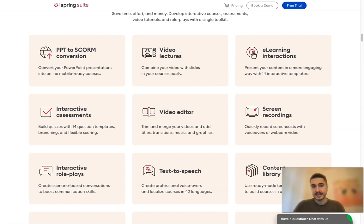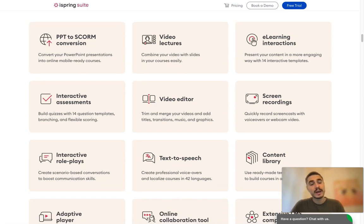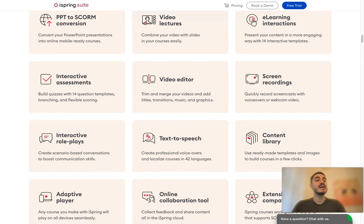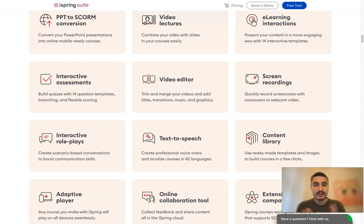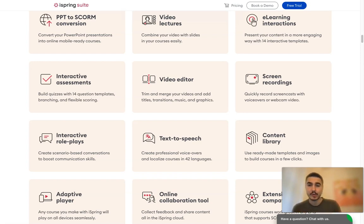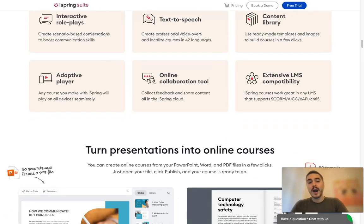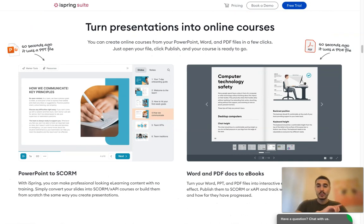Video lectures let you combine video with slides in your courses easily. You can also convert PowerPoint presentations into online, mobile-ready courses. Interactive assessments allow you to build quizzes with 14 question templates, branching, and flexible scoring. The video editor supports editing, merging, trimming, adding titles, and transitions. Screen recording lets you quickly record screencasts with voiceovers or webcam video content.